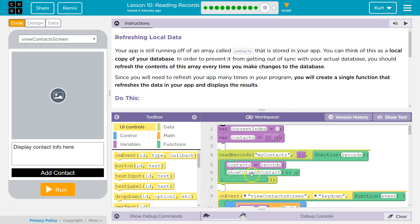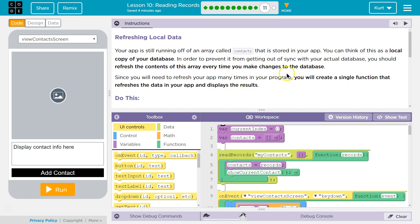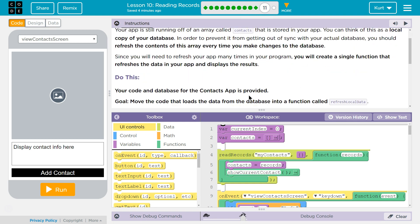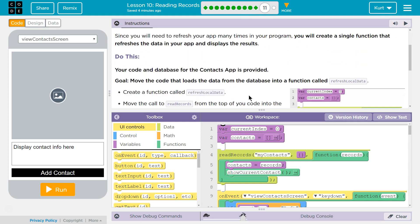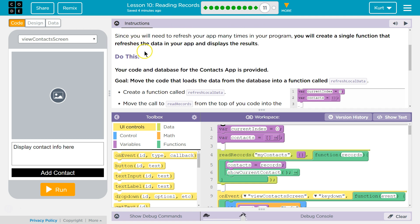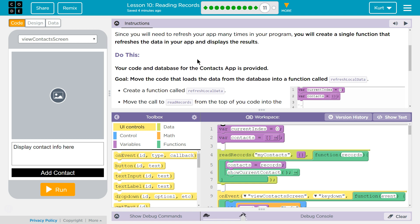Everything in the program can access contacts because we declared it up here outside of the function, so all functions can use it. In order to prevent it from getting out of sync with the actual database, refresh your content of this array every time you make a change to the database. It's a common procedure for programmers - you only want to be making changes to one copy, usually the copy you are storing in the cloud. It's a good design practice. Since you will need to refresh that many times in this program, you will create a single function that refreshes the data in your app and displays the result.